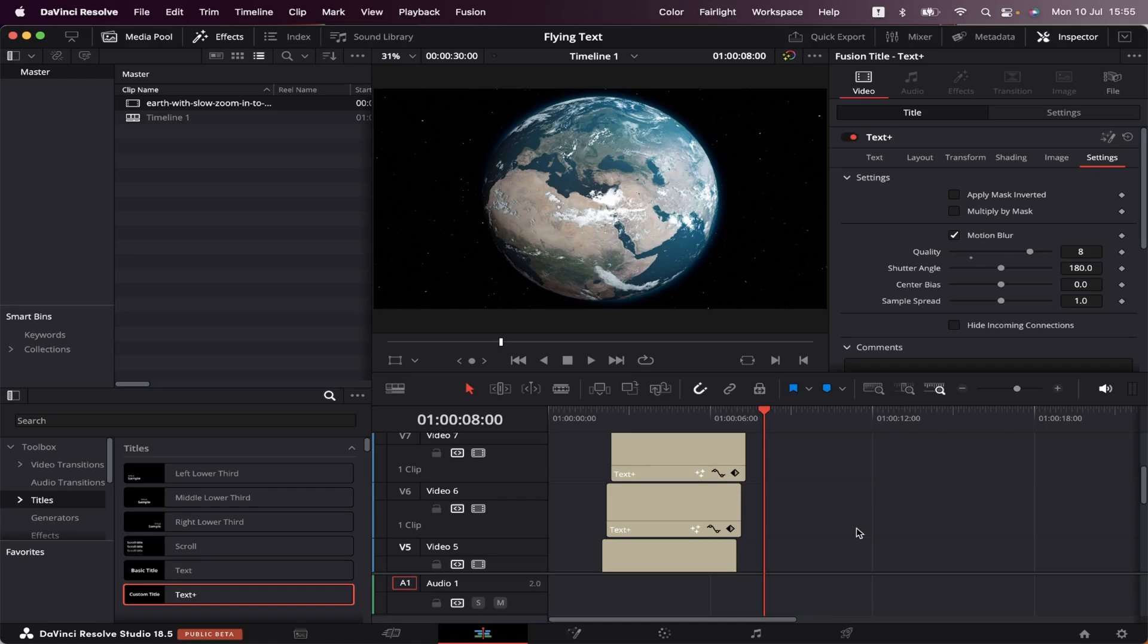And if you want to learn another cool text effect inside DaVinci Resolve, make sure to check out this video showing on our screen right now, and I'll see you there.